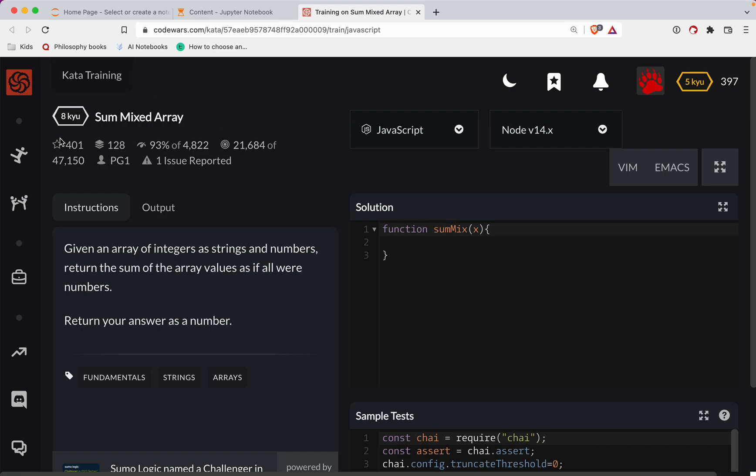Codewars challenge. This one's a level eight. We're doing it in JavaScript. It's called Sum Mixed Array. There will be a link to the challenge in the show notes. Try it out before watching the video. The best way to learn is to struggle. And the other great way to get good at JavaScript is to keep practicing. So subscribe to the channel and you'll be notified every time I do one of these.